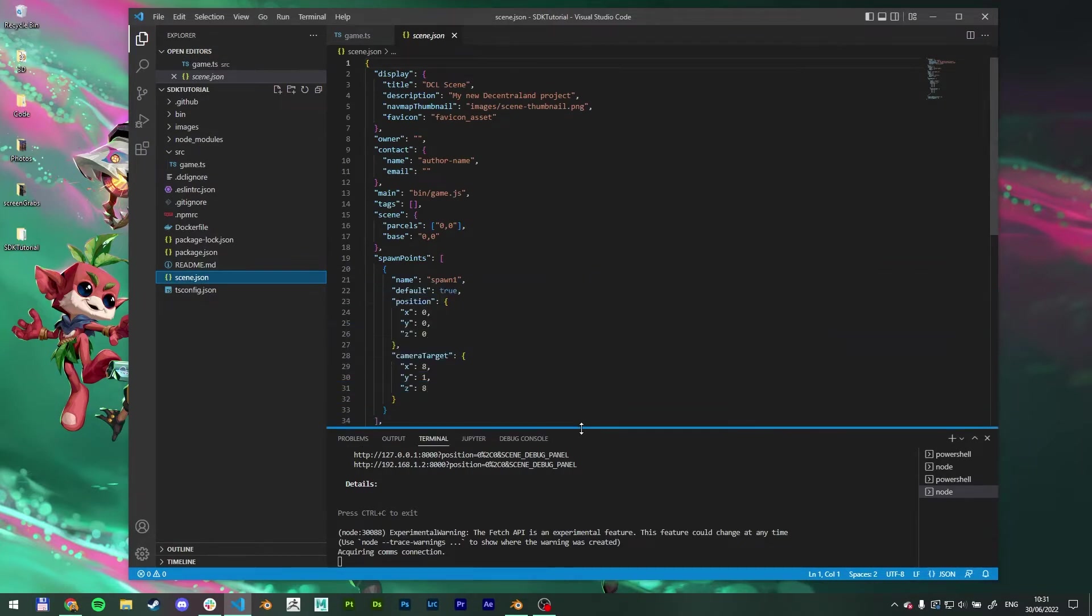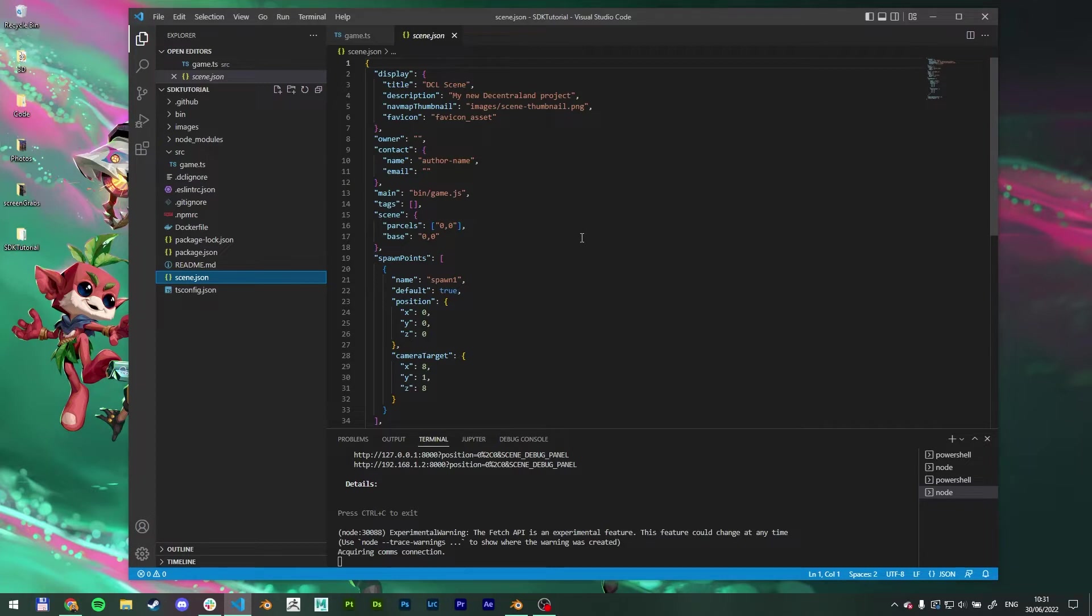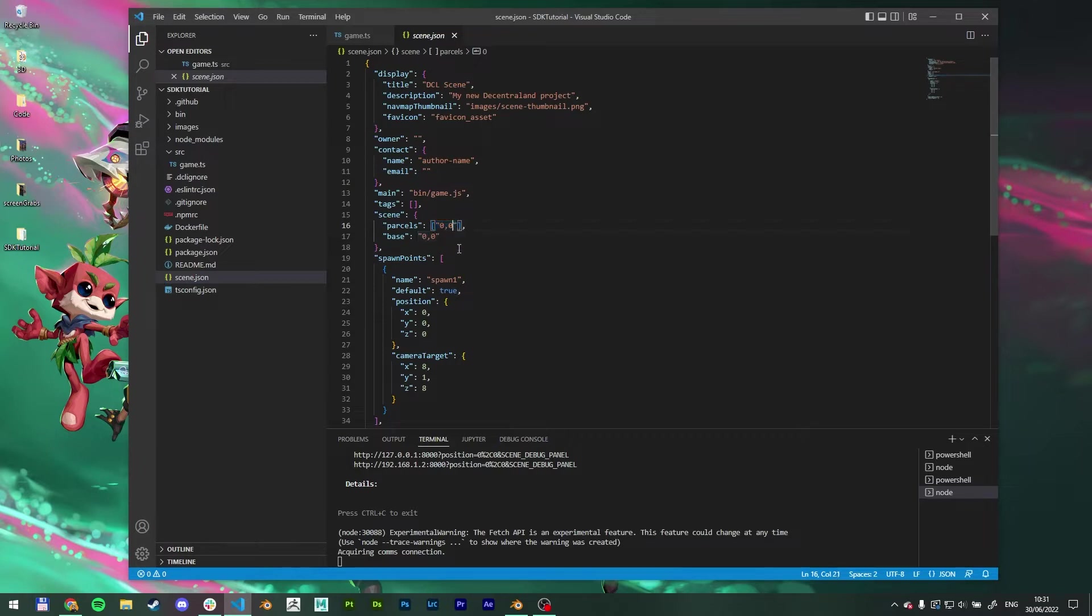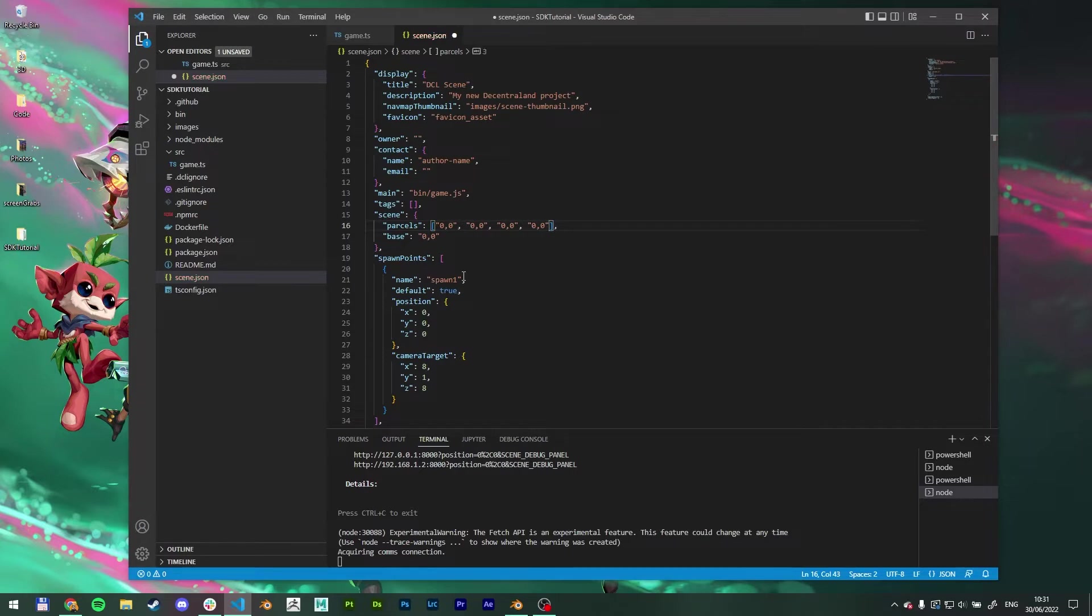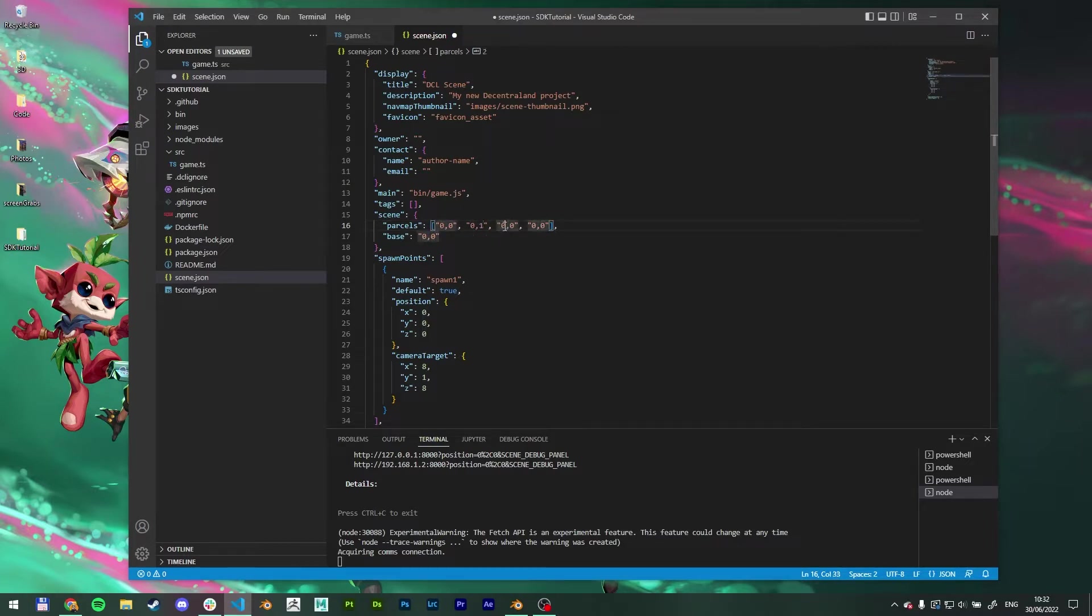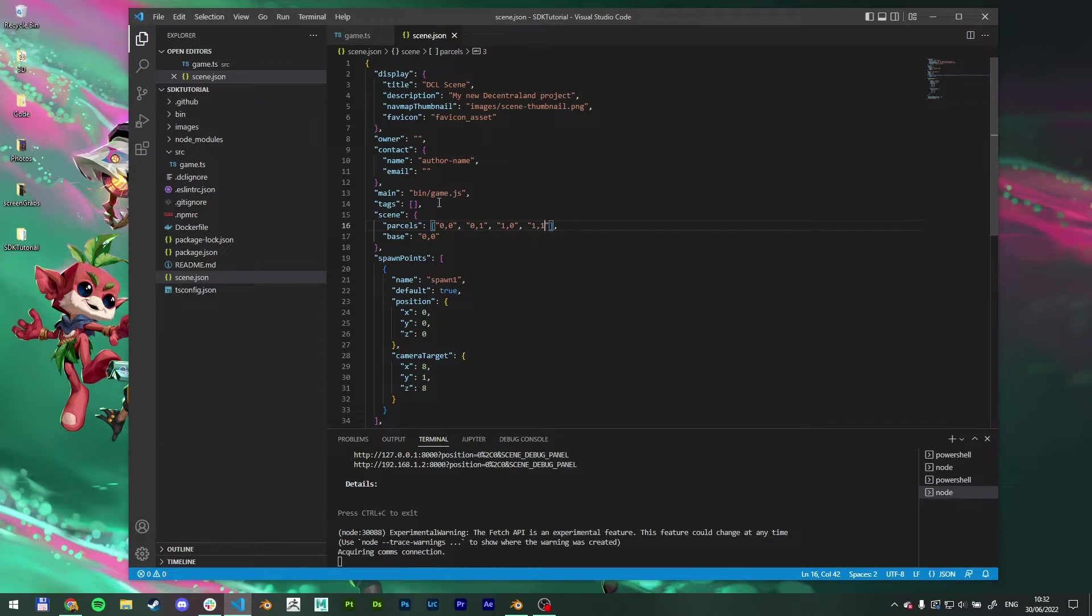But first let's go to scene.json. This is where we can set up the base parameters of our scene. So let's say we don't need one parcel, but we built a building that is four parcels big. So this is where you do that. I'm going to just copy this part out and add in a few more of these. So this will represent our four parcels. So we want 0,0, I would like 0,1, 1,0, and 1,1. Save it.